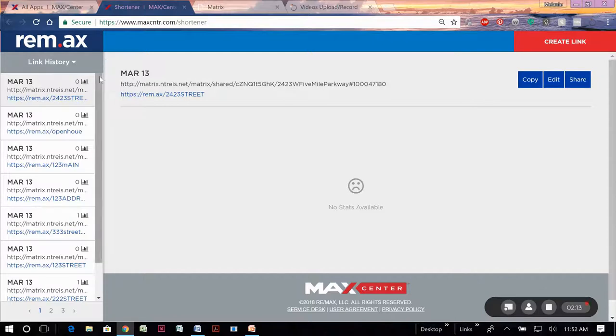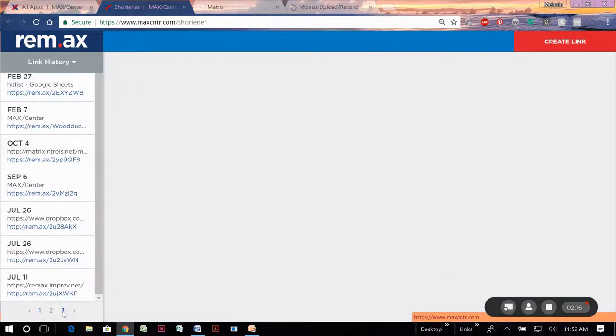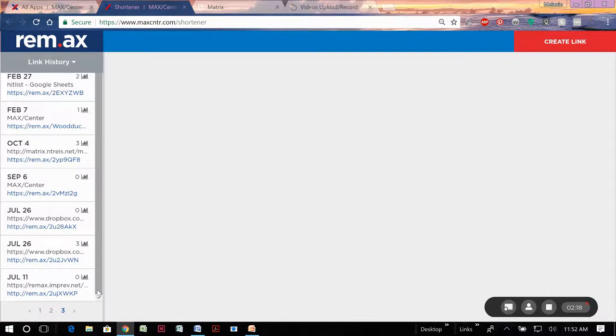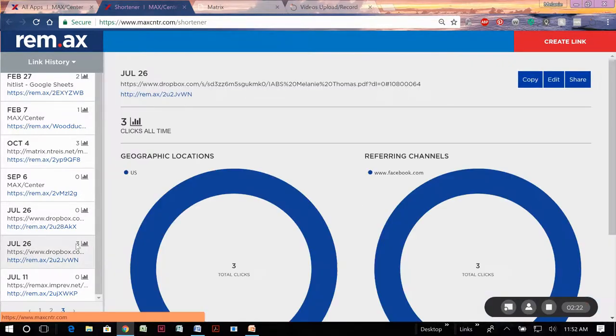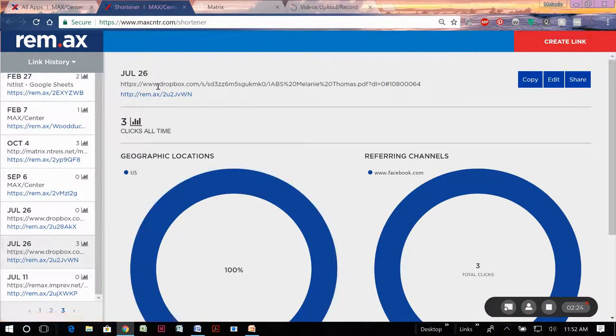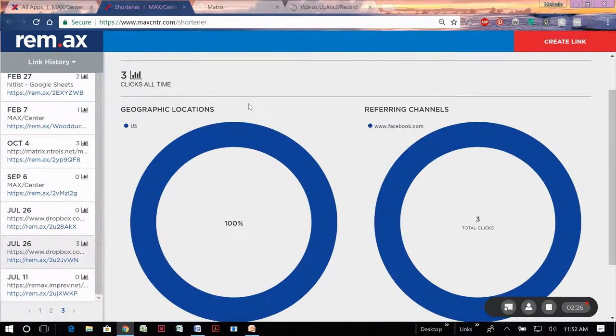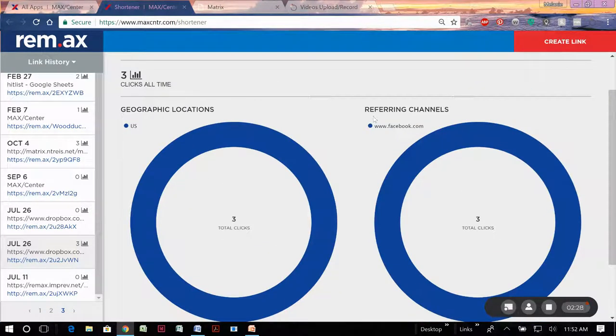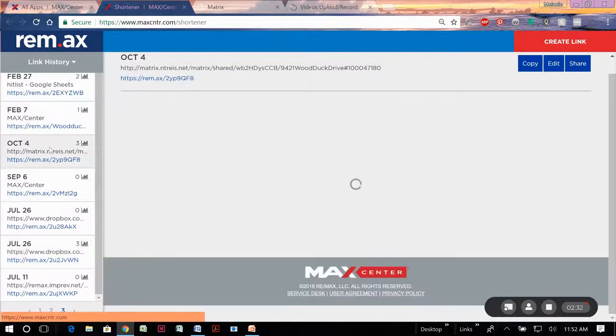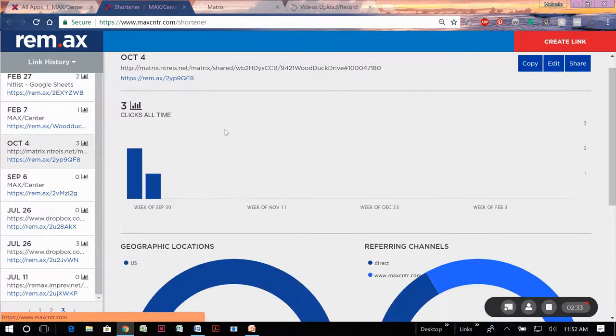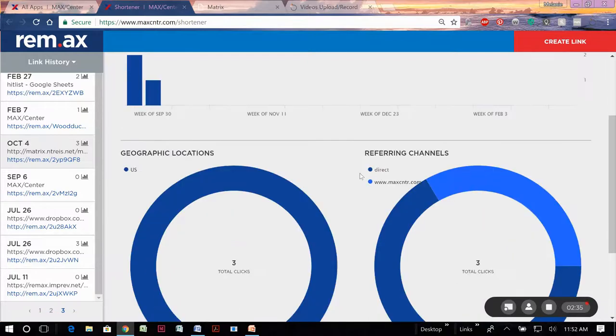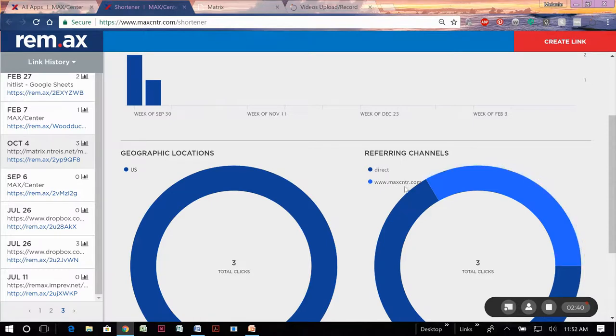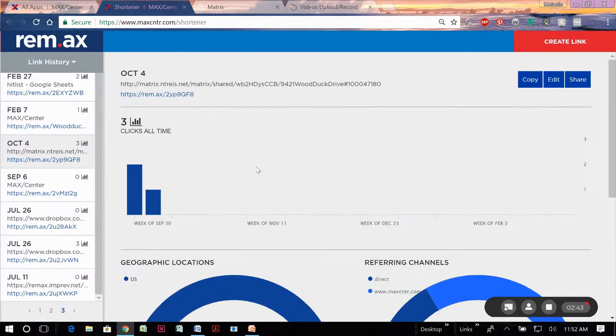That's cool in itself. But what's even neater is once you've done this, you then have access to click history on this link. So let's use an example. Here's one with three clicks. Back in July, I had sent out a link to my Facebook business page. All three clicks came from Facebook business page. Here's one in October that also had three clicks. Looks like two of them were direct. So I sent this link out via text and one of them was through remax.com. So probably a listing or something.